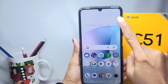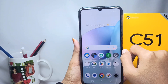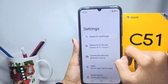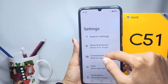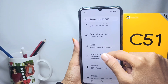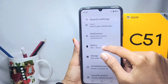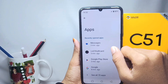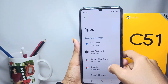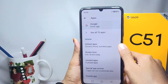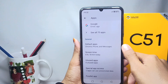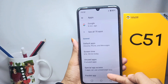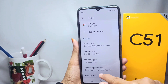First of all, please go to the Settings menu, and then go to the App option. Scroll down and at the very bottom you can see the Parallel App option.